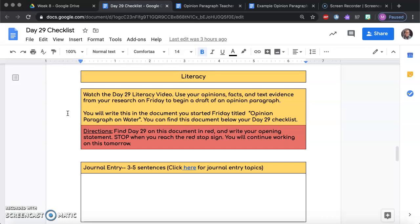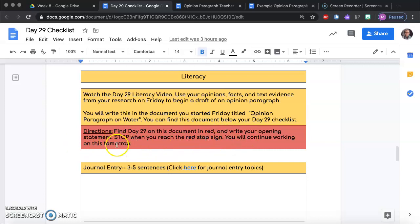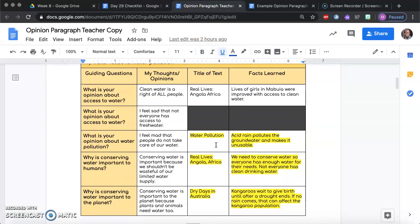I will continue to move your opinion paragraph on water so it will always be located right below the current checklist that we're working on. Your directions are: find day 29 on this document in red and write your opening statement. Stop when you reach the red stop sign. You will continue working on this tomorrow.